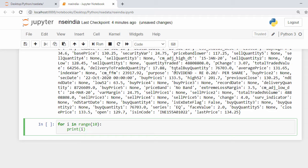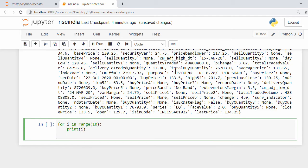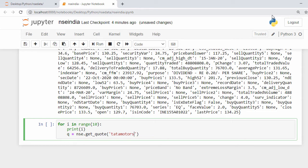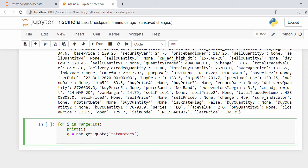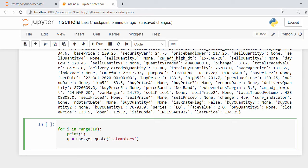Inside the loop I get the stock code: q = nse.get_code('TATAMOTORS'). Now I need to push the result into a DataFrame, so I first need to define and import the DataFrame.